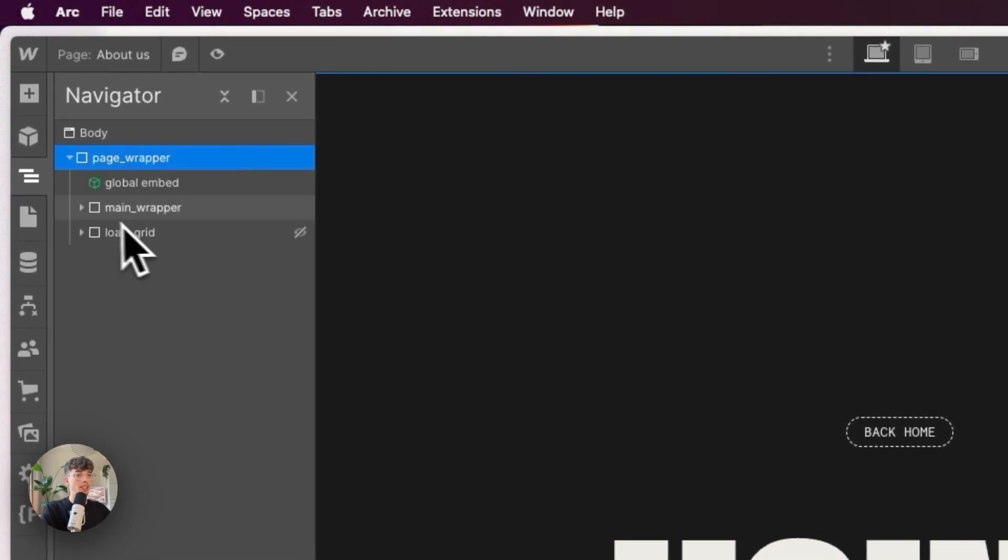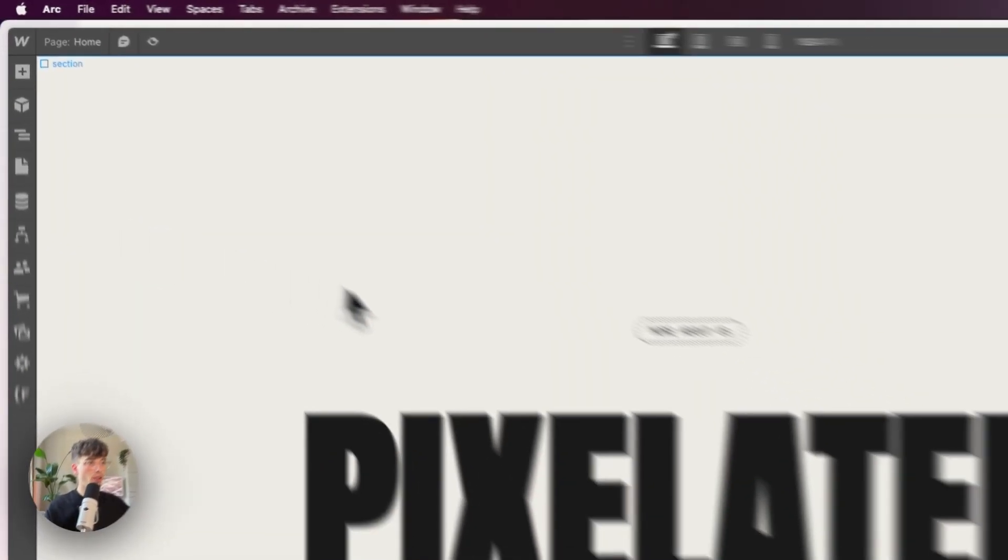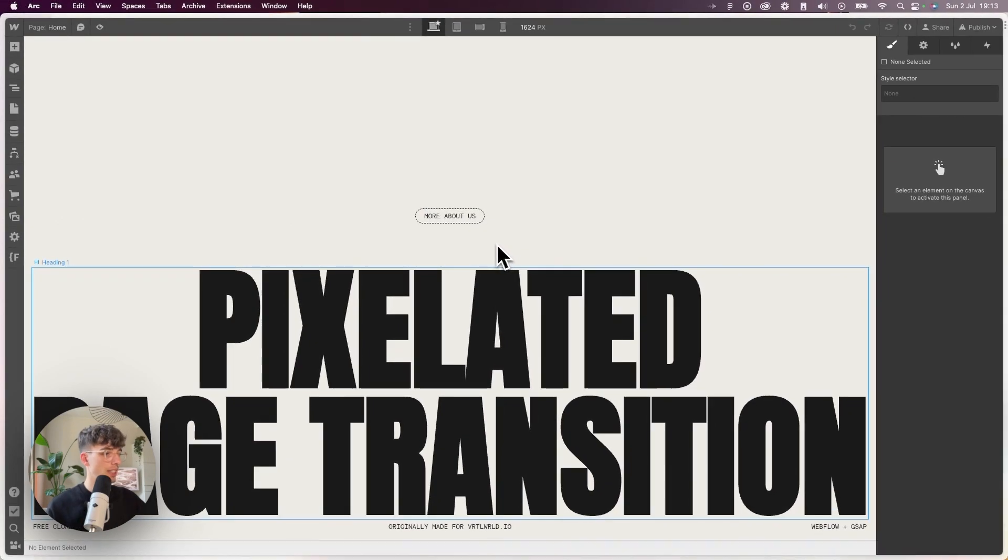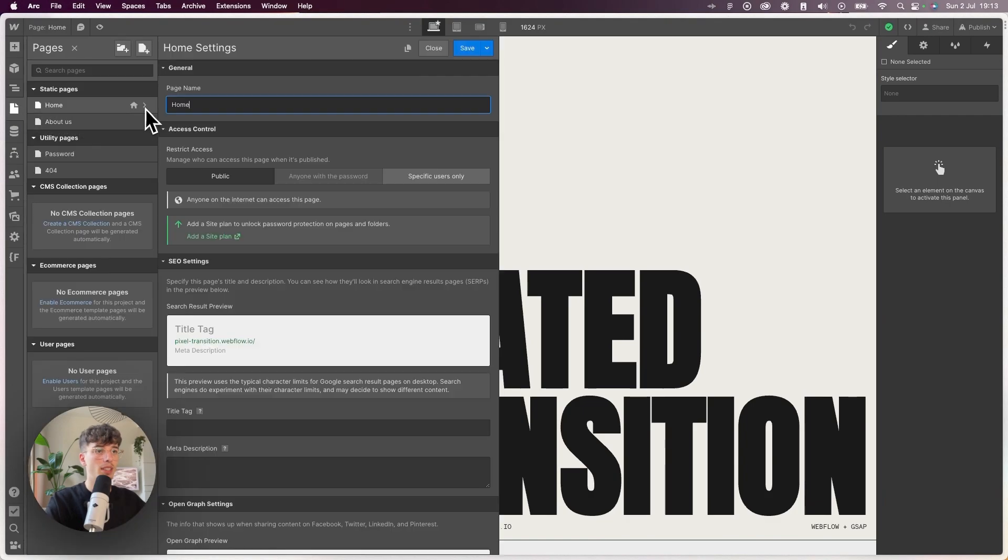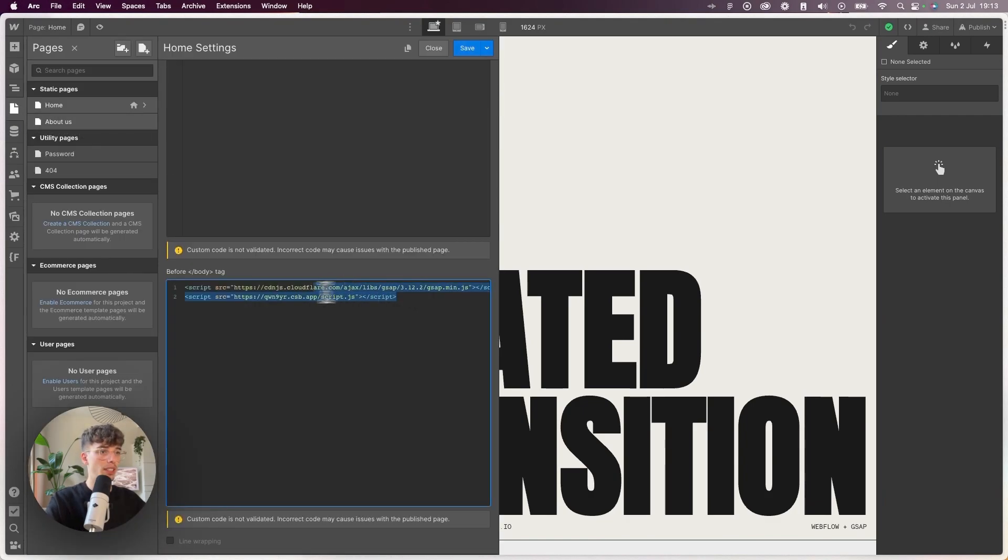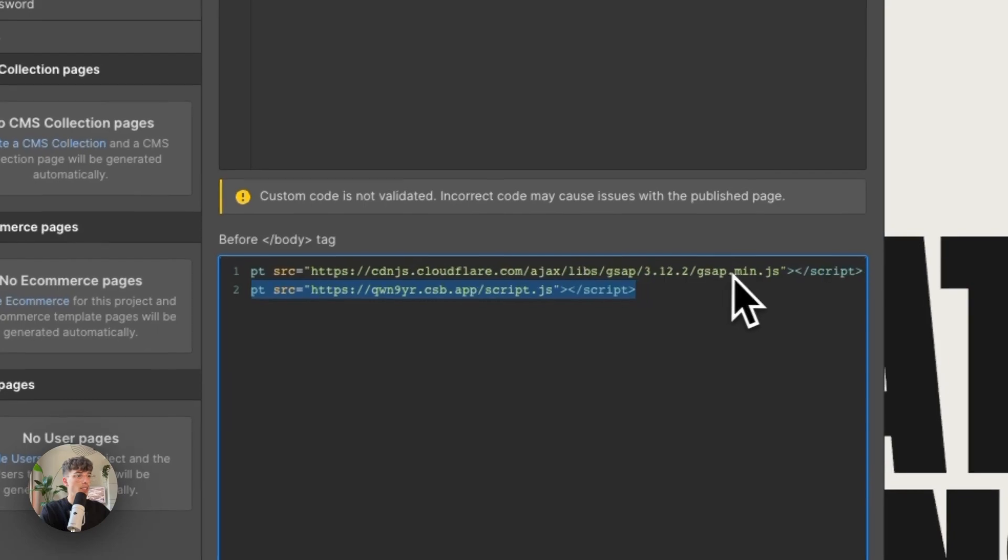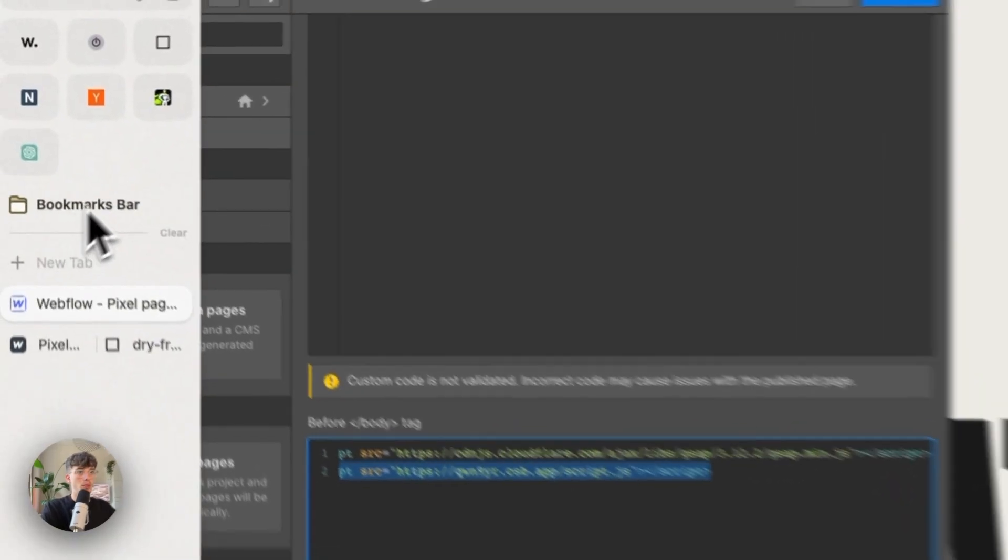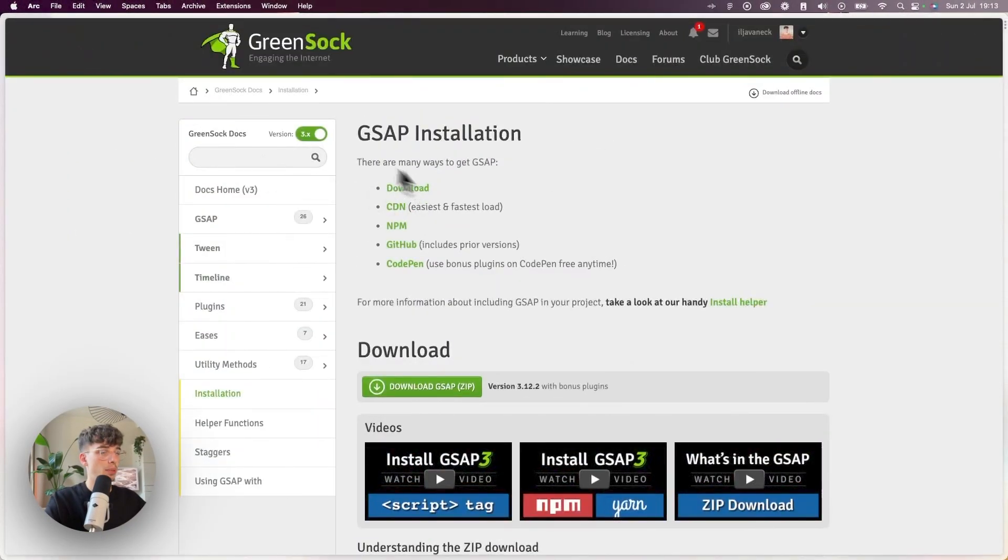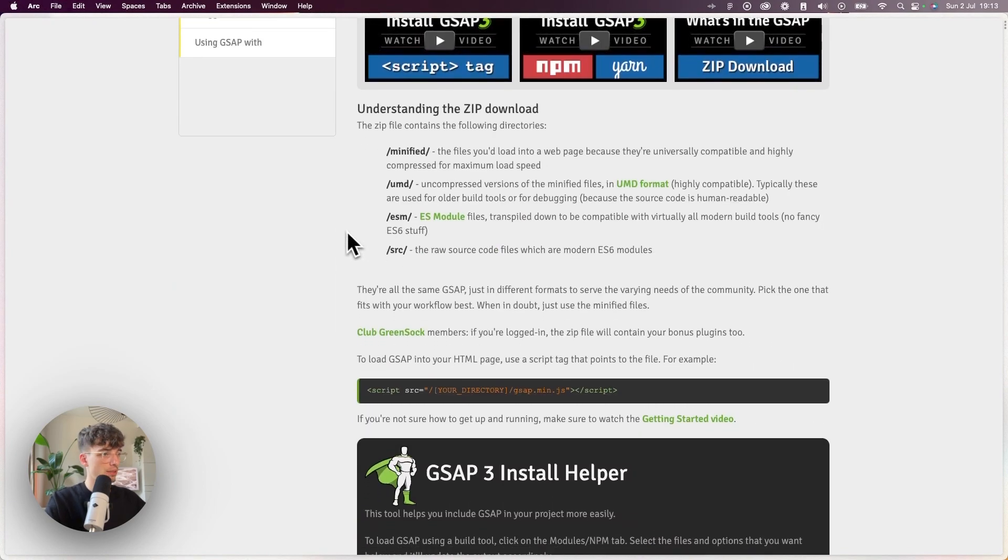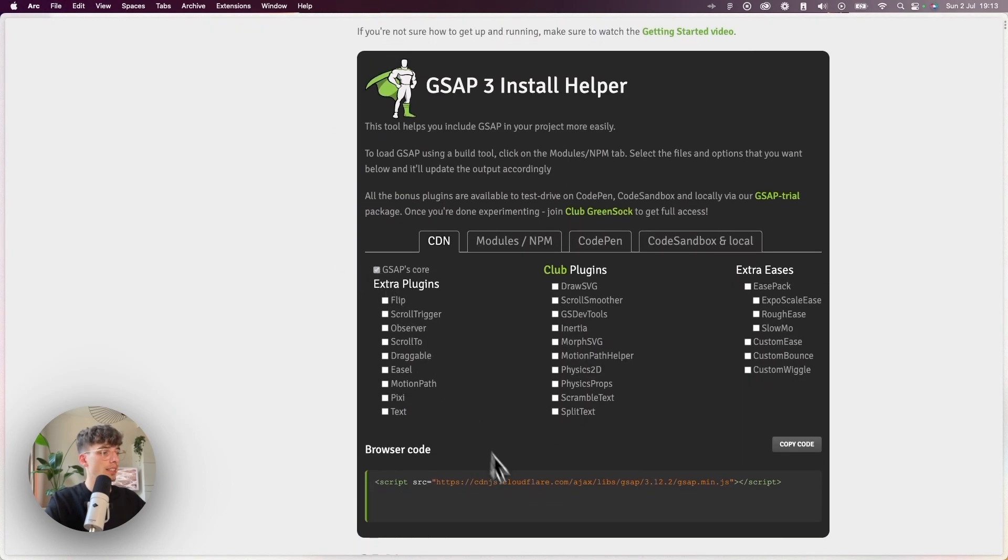Now we have all the HTML ready and now we're going to get into the JavaScript part. To do that I always use CodeSandbox. I've linked up a file over here and I put in the GSAP core library which you can get from the installation page.